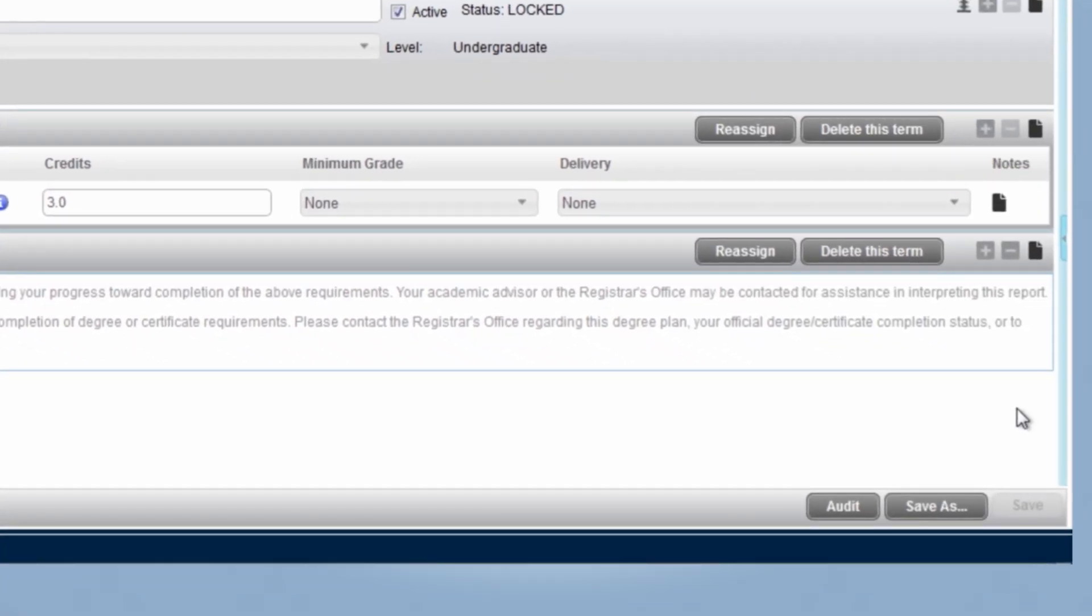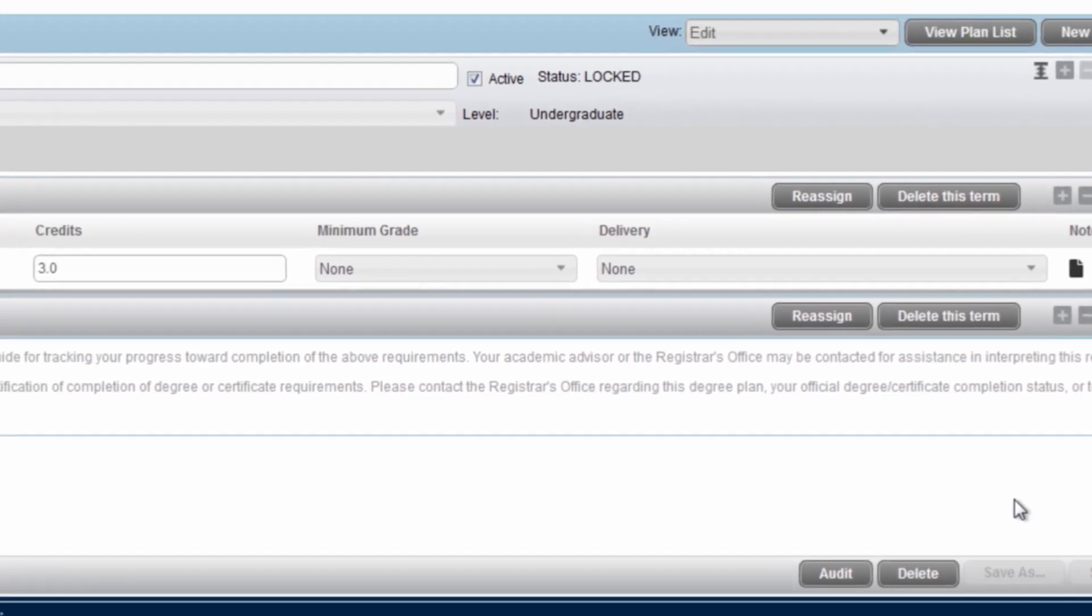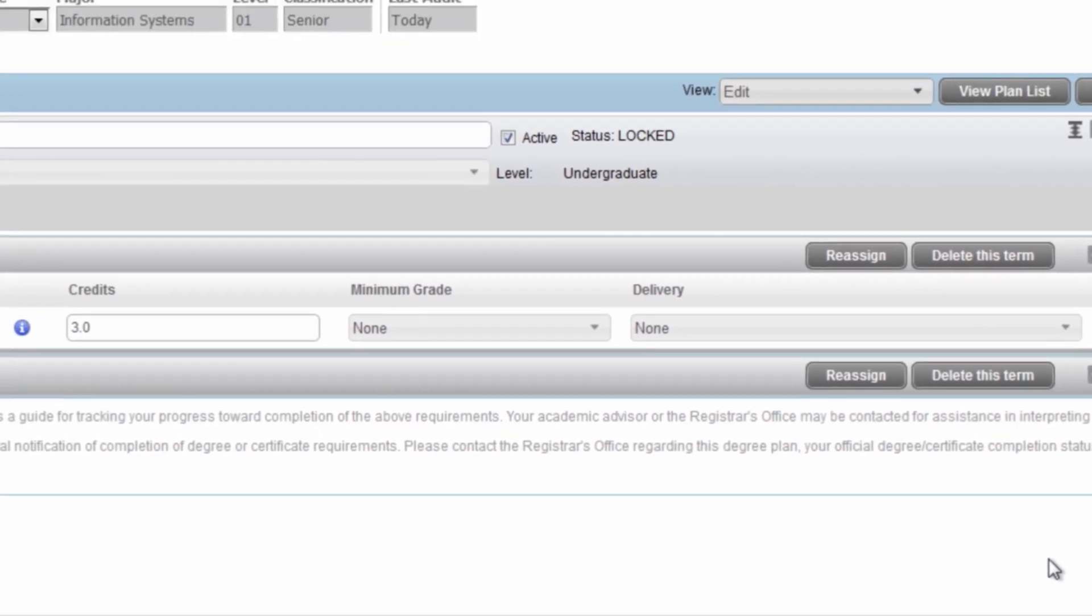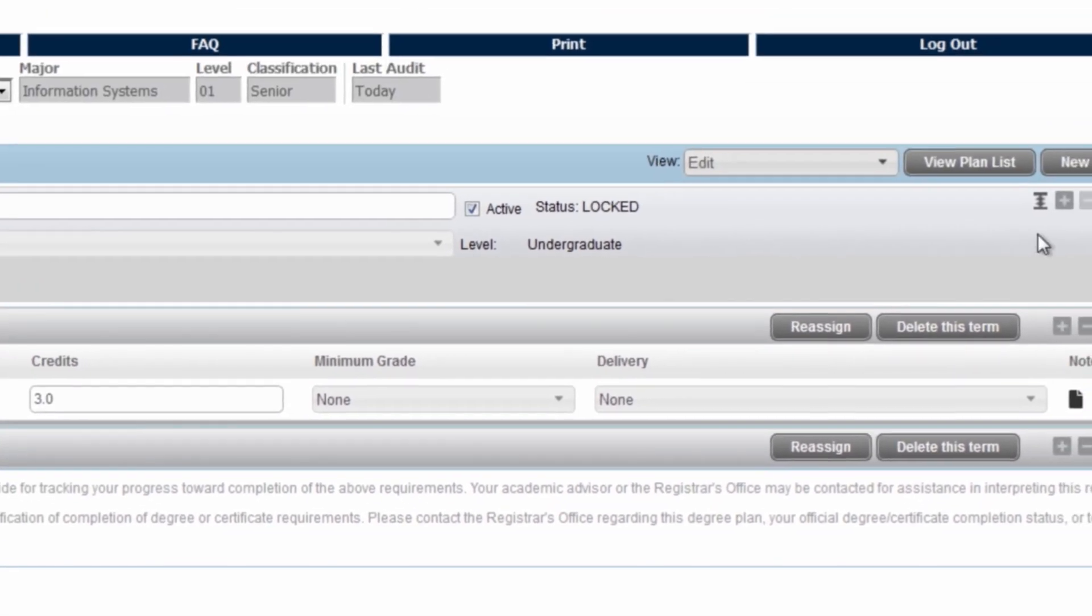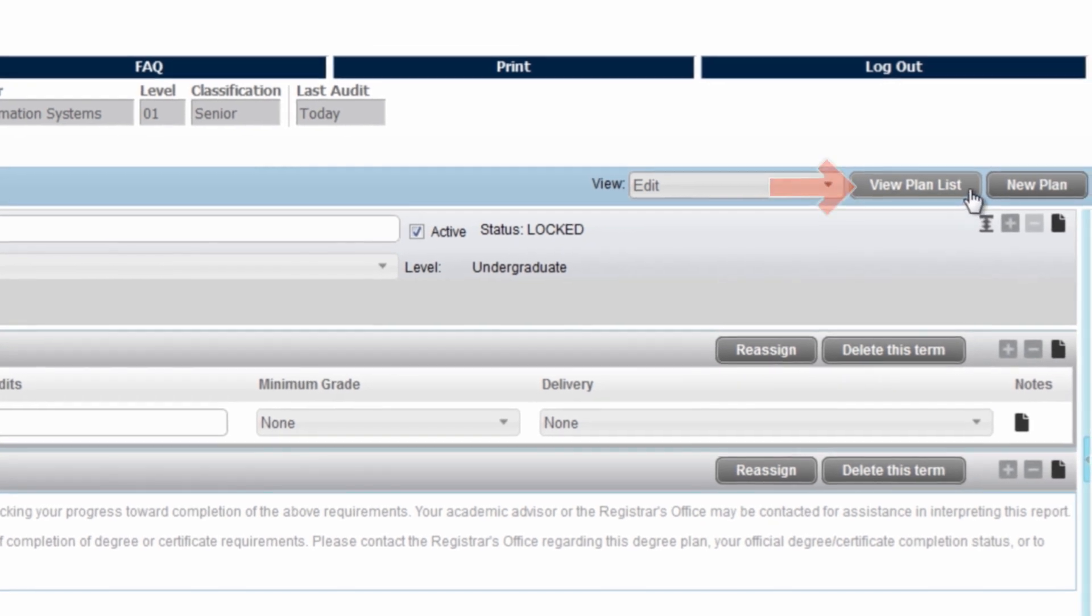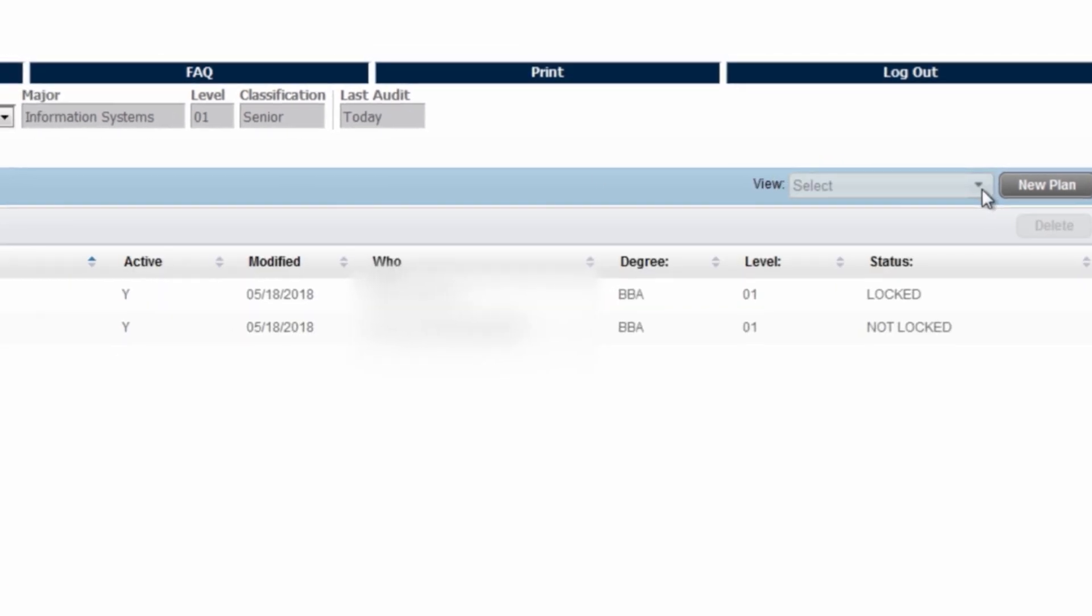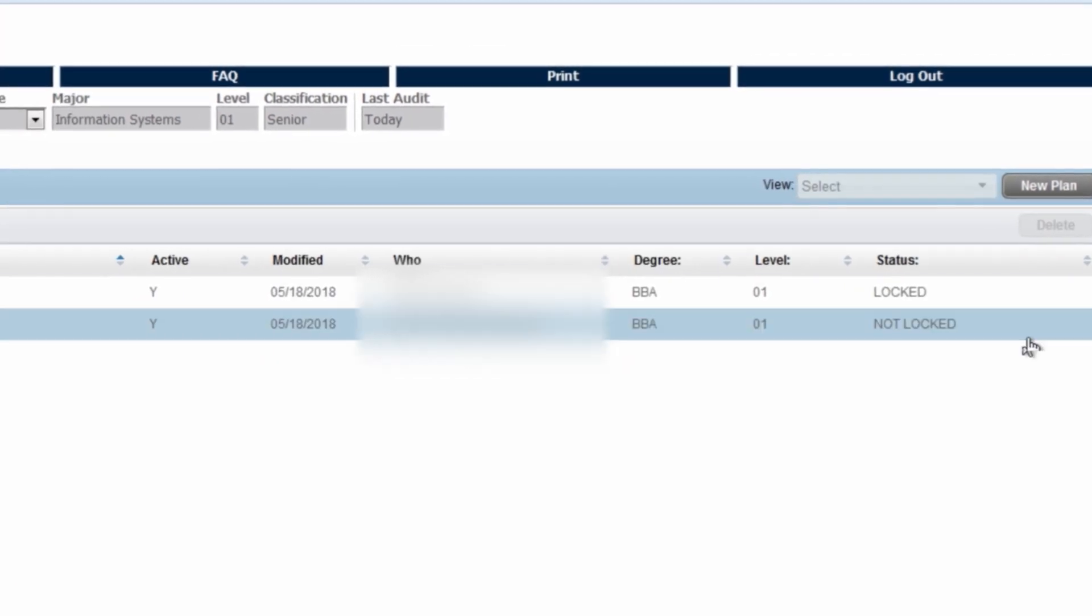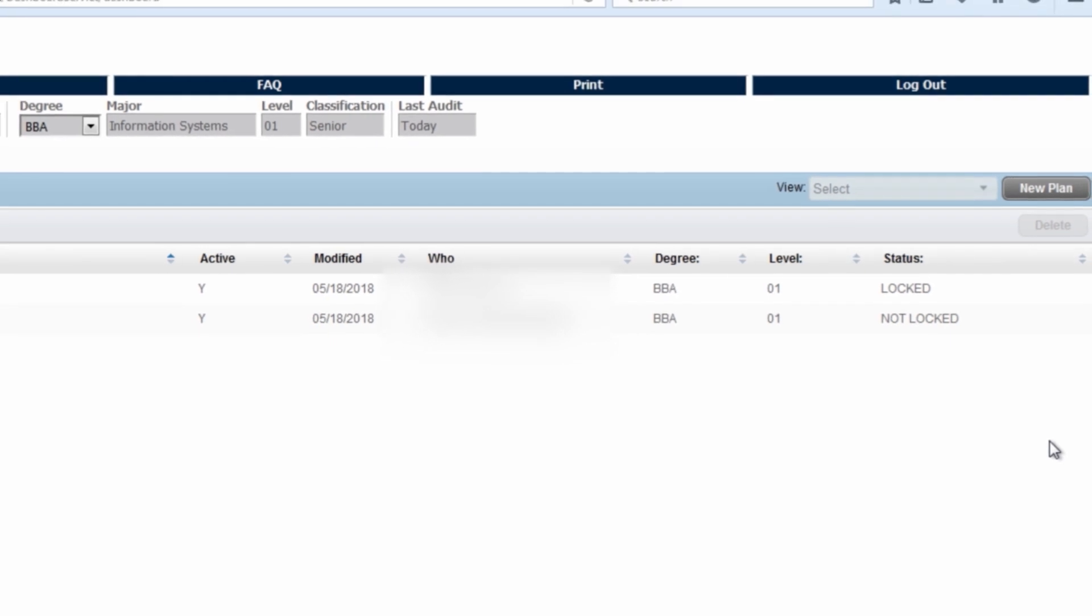Remember, students cannot make changes to locked plans, but you can make a copy by selecting save as. This allows you to be able to add to what was previously created with your academic advisor while leaving the original plan intact. When you go back to the view plan screen by selecting view plan, you will now see your plan in addition to your academic advisors.